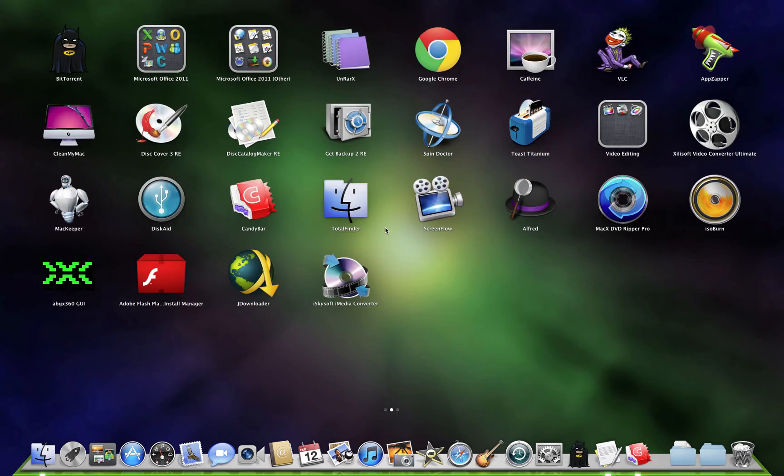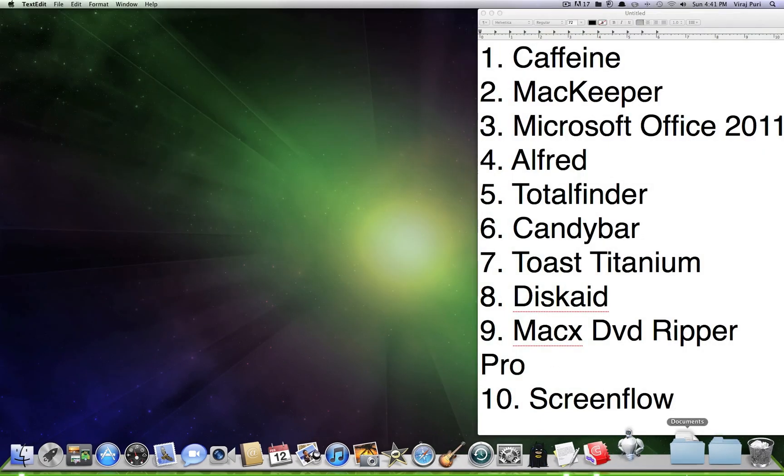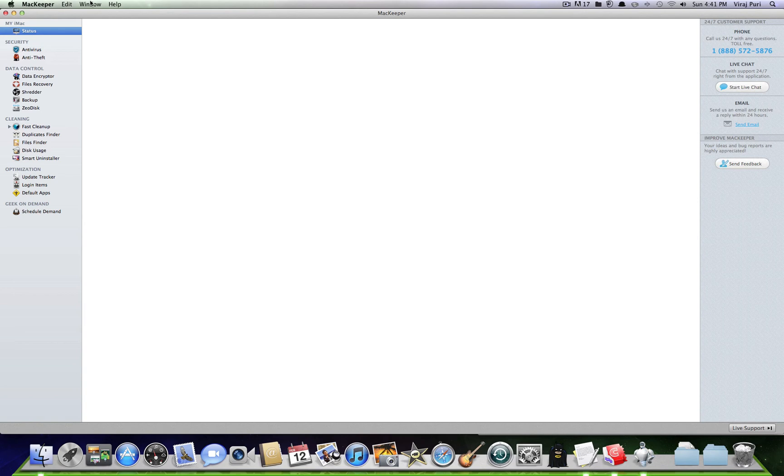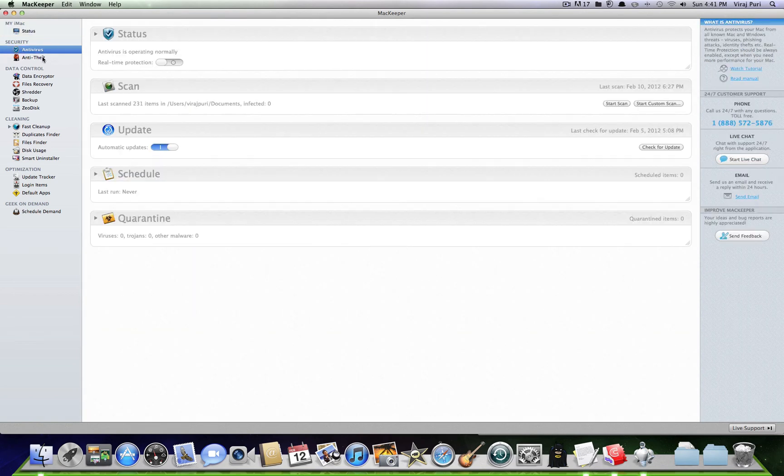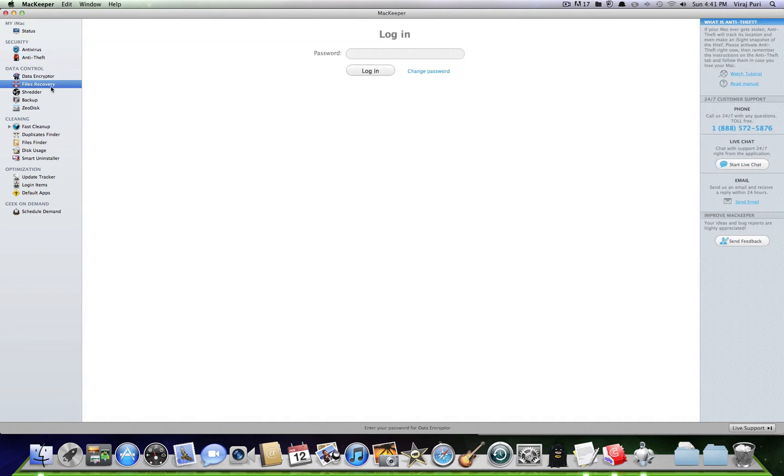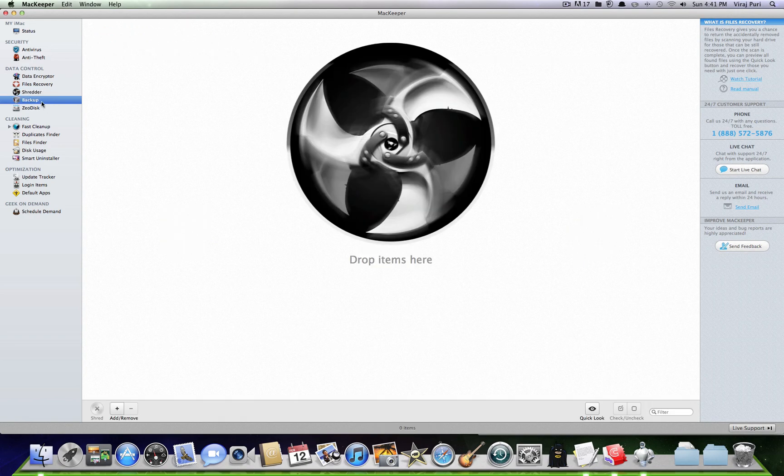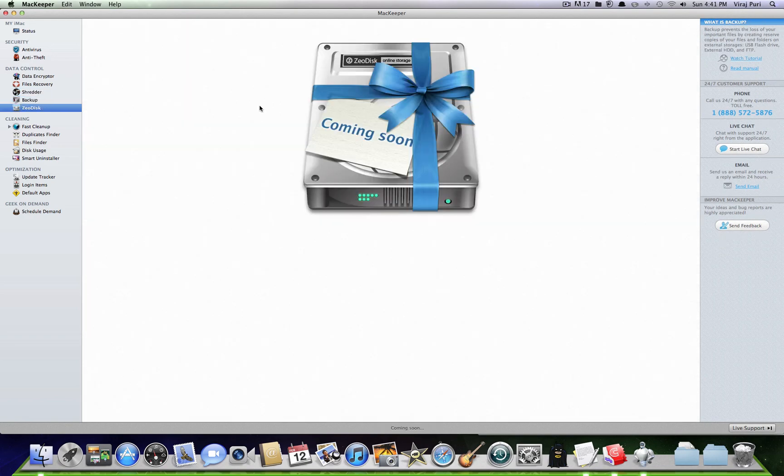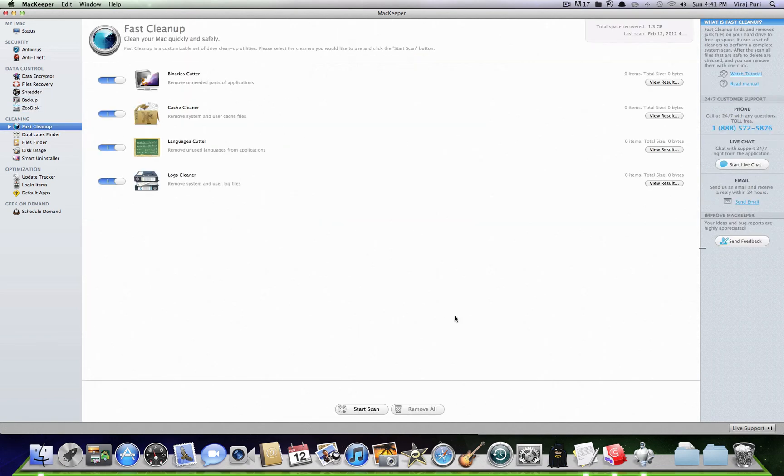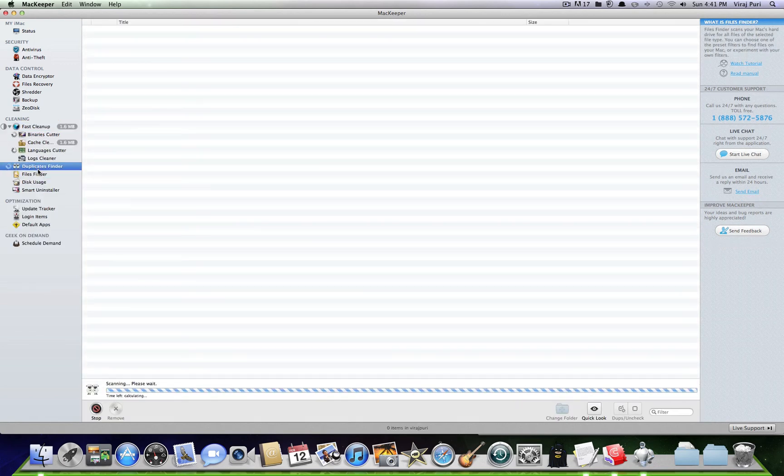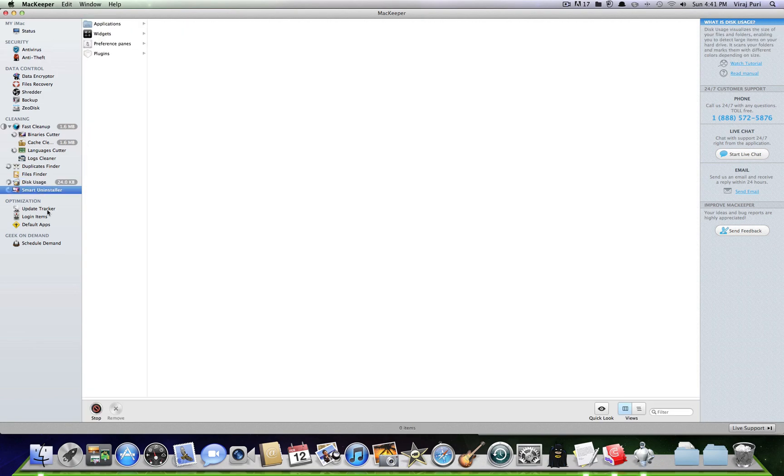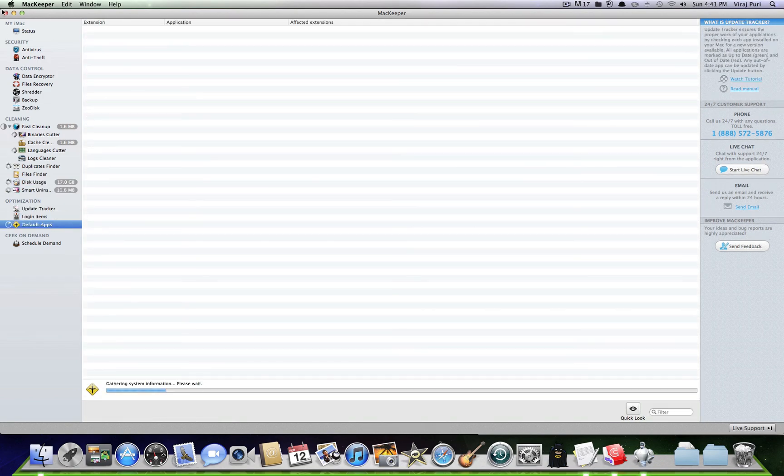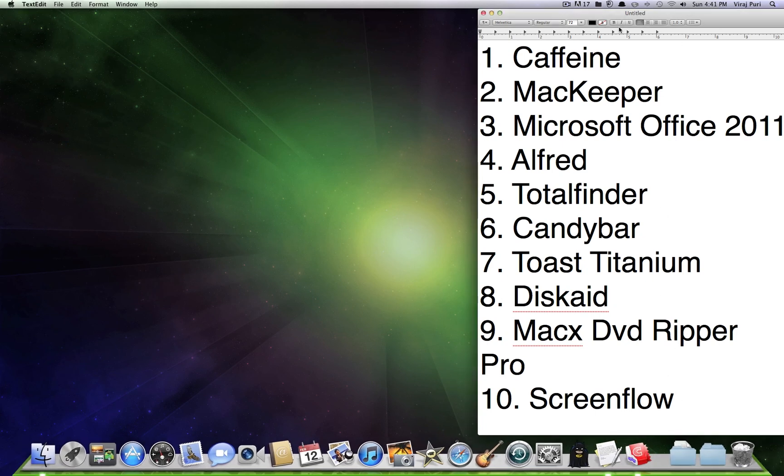Staying at number 2, we've got MacKeeper. MacKeeper's a really good app for cleaning your Mac and antivirus. It's got antitheft, data encryptor, file recovery, shredder, backup, cloud. It's not out yet, but whatever. Fast cleanup, just click start scan. Scans for a bunch of junk. Duplicate finder, file finder, disk usage, smart installer, update tracker, login items, default apps. It's really good. So, I recommend it highly.